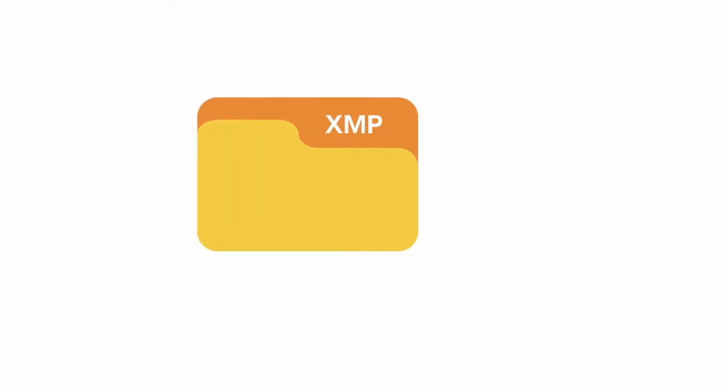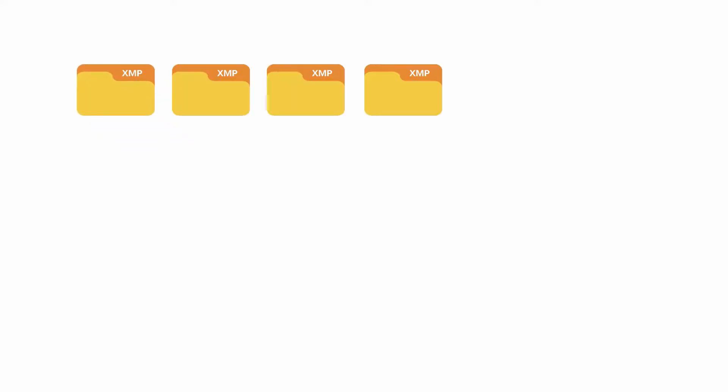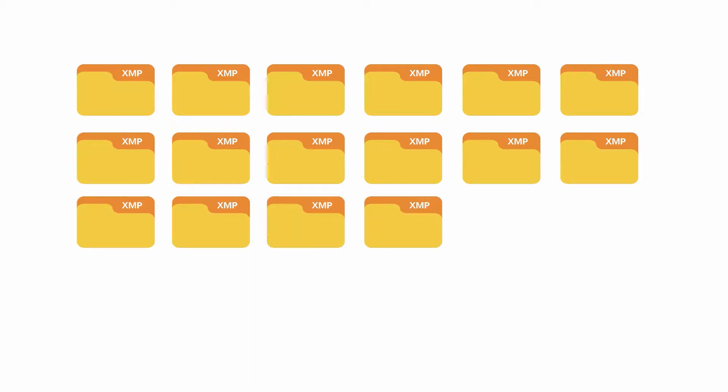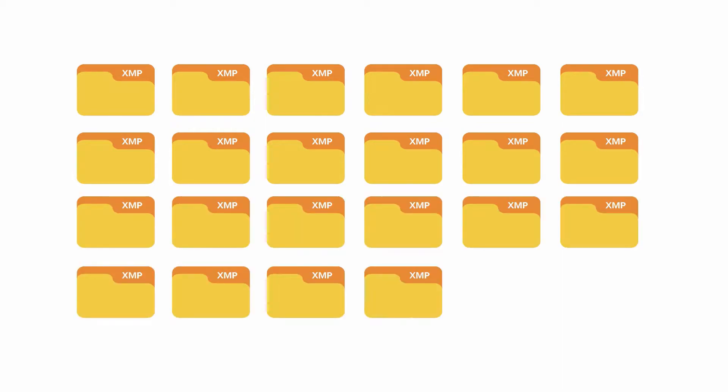Please take note, Pixera is going to send you XMP files when they're finished processing your job. XMP files are small text files that contain all of the changes Pixera made to your files.